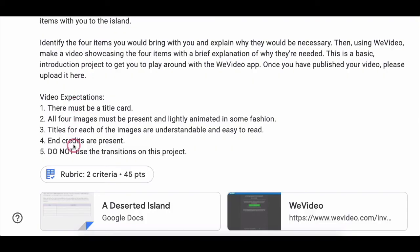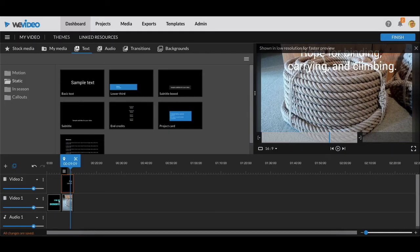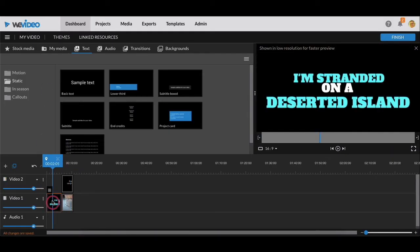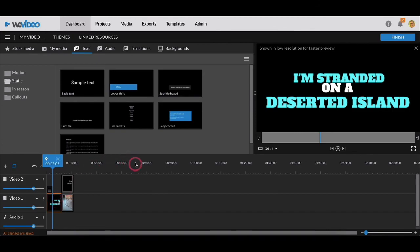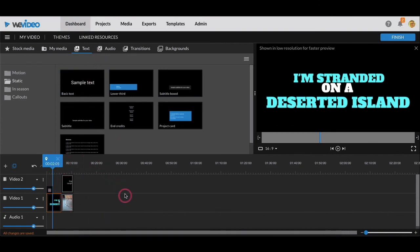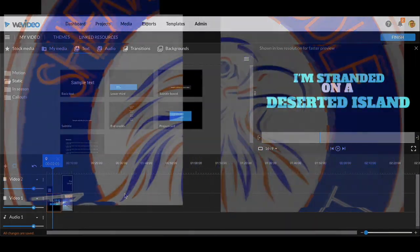The only other thing you need to add here is end credits. End credits are just like what we did for the title card. You just need to change it from whatever it is that you started with to edited by and your name. I will show you some other things, but this is just a basic introduction to importing images to your media and getting them on your timeline. Good luck everyone.